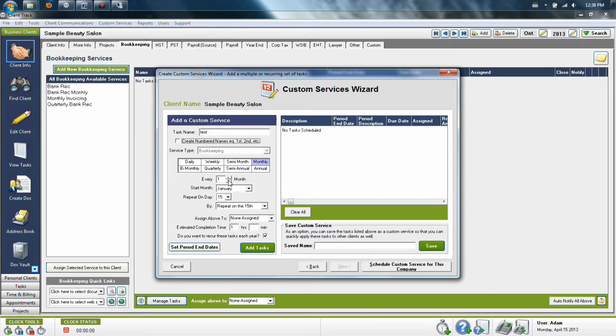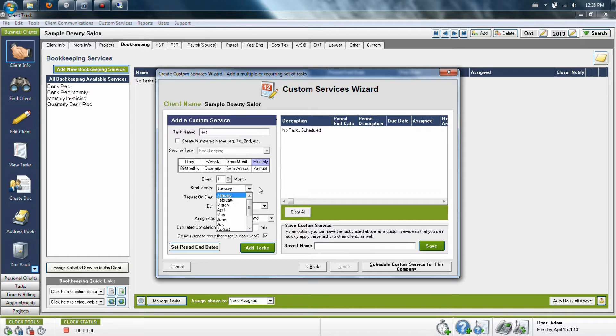Next you want to set up when this occurs. So if I'm choosing monthly, I want it once each month, starting in whichever month I prefer, and due on what day of each month.